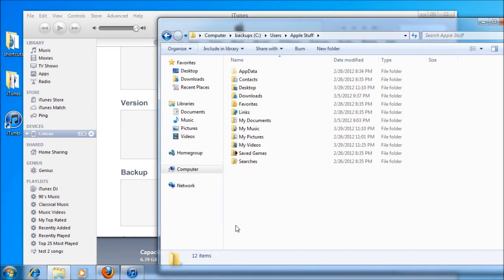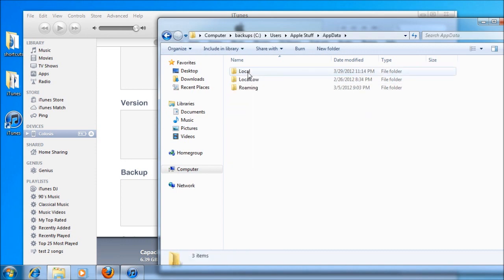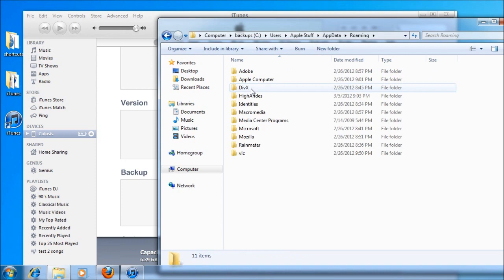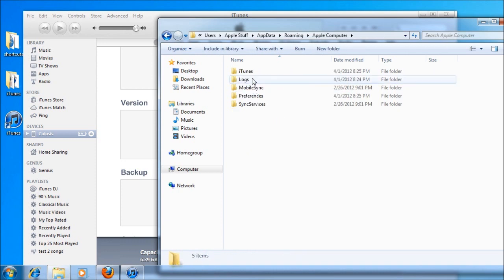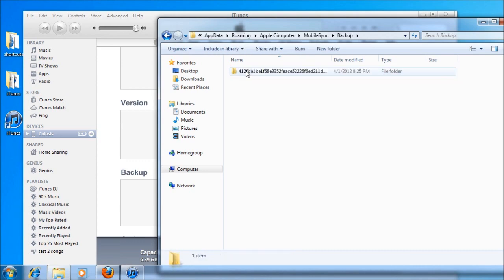And you'll see that folder that I was talking about earlier up here. So AppData, and then roaming, then Apple Computer, and Mobile Sync, and there's our backup folder.